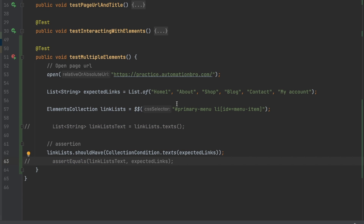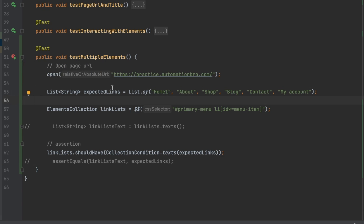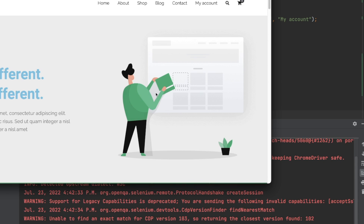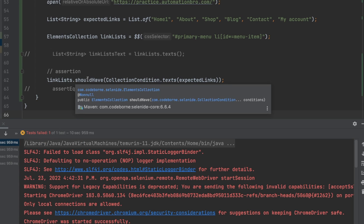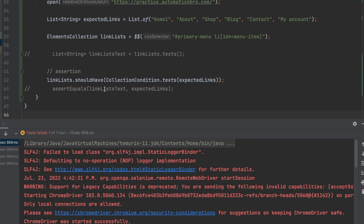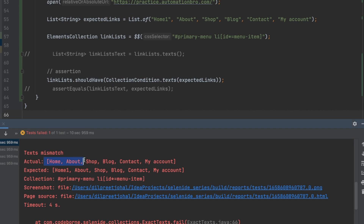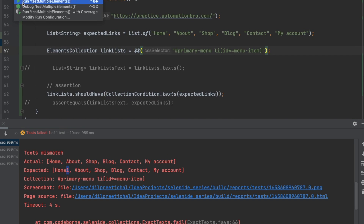Running it with the intentional failure still in place, notice it waits longer this time. That's because Selenide's shouldHave has a default timeout and performs multiple retries. The error correctly shows the expected had 'home one' while actual was 'home'. Once I remove the bad value and run again, the test passes successfully.